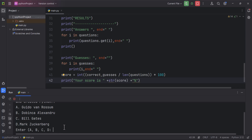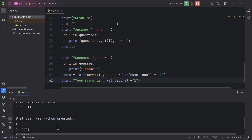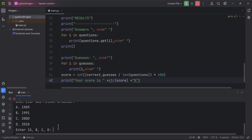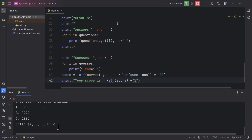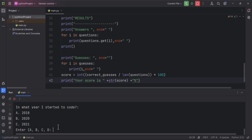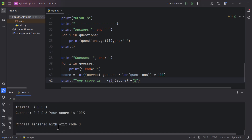Let's choose `a`, then for 'what year was Python created' choose `b`, for 'what year was Java created' choose `c`, and for 'what year I started to code' choose `a` — 2018. Now we see guesses `a, b, c` and the score is 100%, meaning we got all answers correctly.